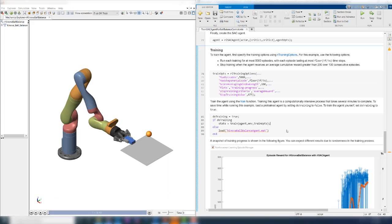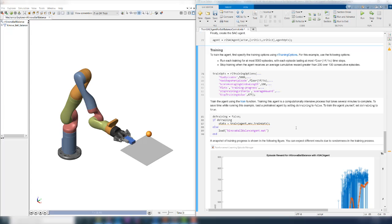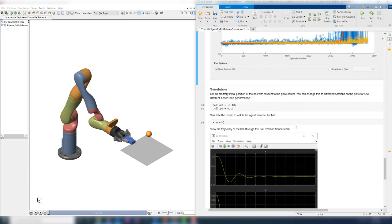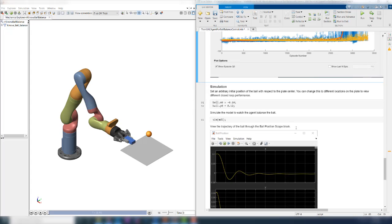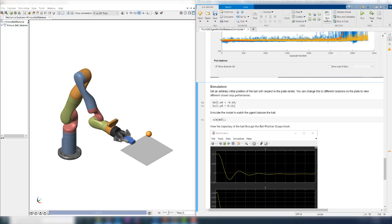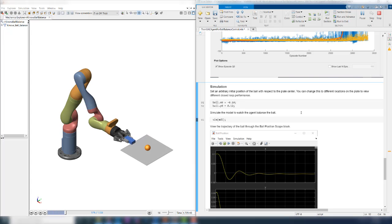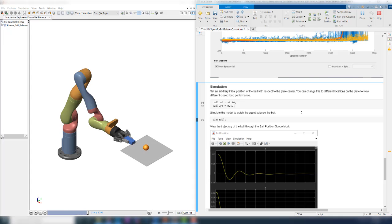Let's load a pre-trained agent now to view its performance. You can set the do training flag back to false to load an agent saved in a mat file. You can run this section again to load the file. After loading the agent, scroll down to the simulation section. Here, you can set the initial position of the ball to your liking and simulate the model, this time with the trained agent. Over here, the initial X and Y positions are set to some non-zero values. Let's run this section. You can now see in the animation that the agent is able to center the ball successfully. You can try simulating a few different times with different initial conditions.